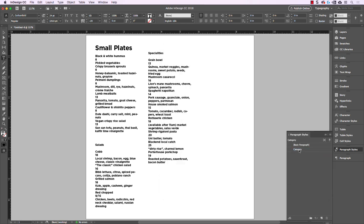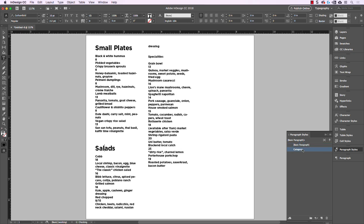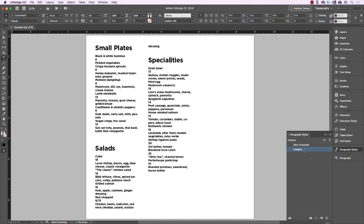Now we have a paragraph style called 'category.' Basically what this is, is a set of rules for how typography is styled. If we assign this set of rules to any paragraph in our document, it's going to inherit all of those styles. For instance, if I put my cursor on 'Salads' — another one of those category headings — and select 'category' in the Paragraph Styles panel, you can see it changes to have all the same styling characteristics as 'Small Plates.' Let's do the same with 'Specialties' — put my cursor inside it and assign the category style. Now all those have that same paragraph style.